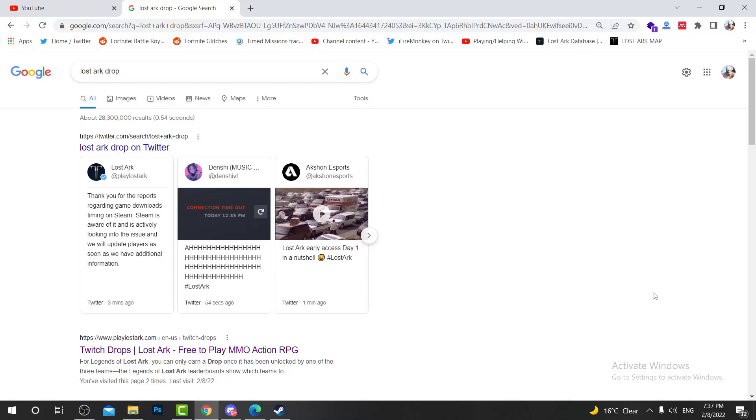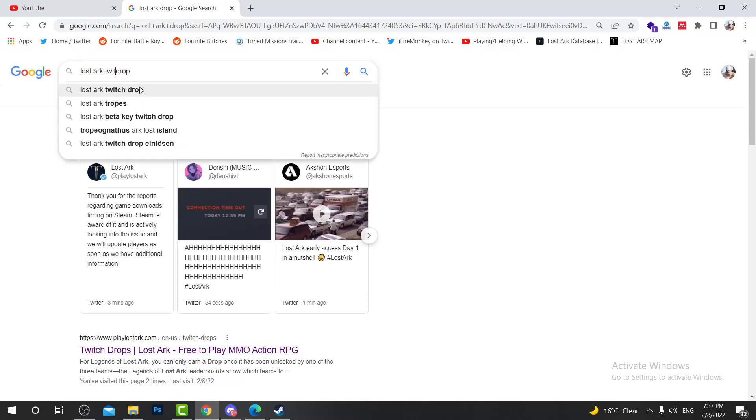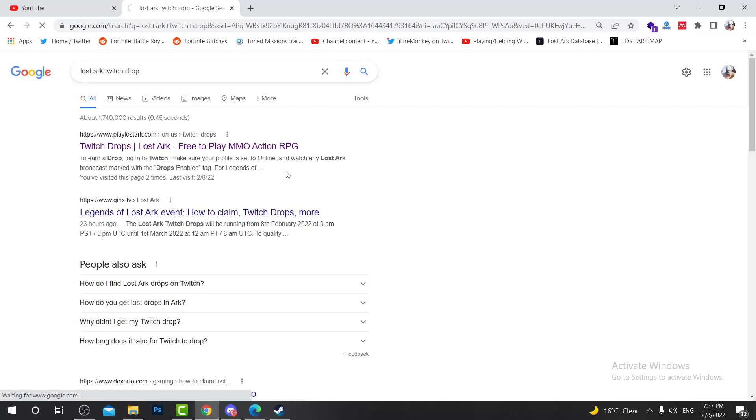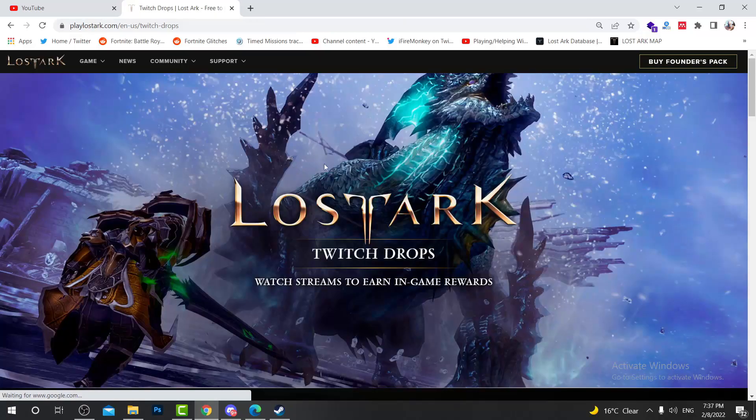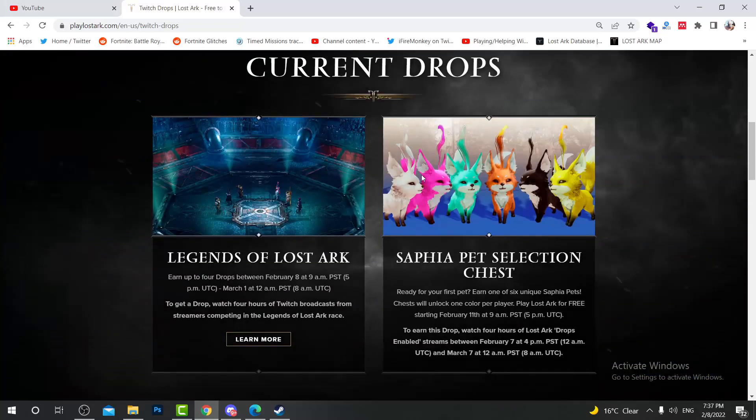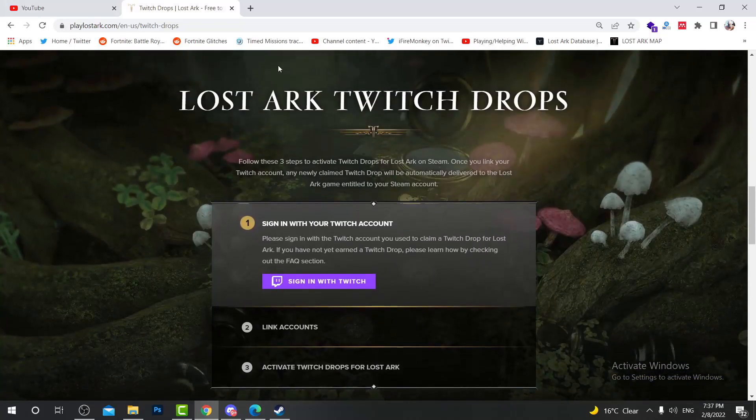If you want to get the Twitch drop, go to Google and write Lost Ark drop or Lost Ark Twitch drop, just like that. Then visit the first link, which is the Twitch drop link. After opening this website, scroll down and you will see this page.